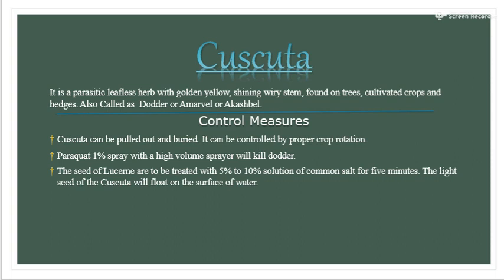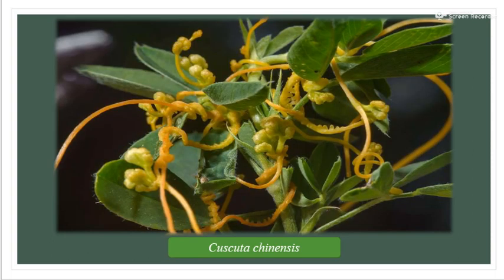Control measures of Cuscuta: it can be pulled out and buried. It can be controlled by proper crop rotation. Paraquat 1% spray with high-volume sprayer can be used. Seeds of lucerne should be treated with 5–10% solution of common salt for 5 minutes — the light seeds of Cuscuta will float on the surface of the water. This is the image of Cuscuta genensis, a leafless herb.